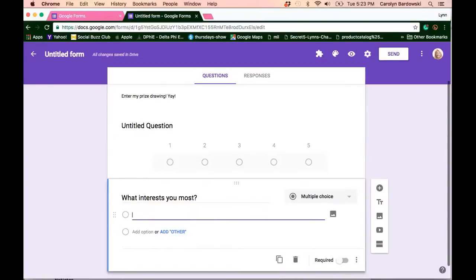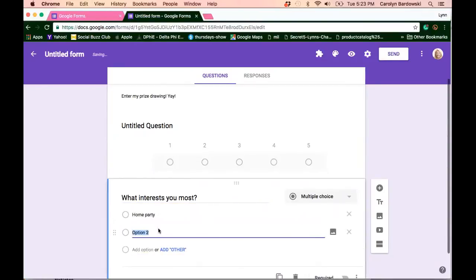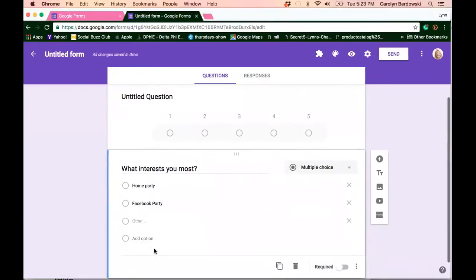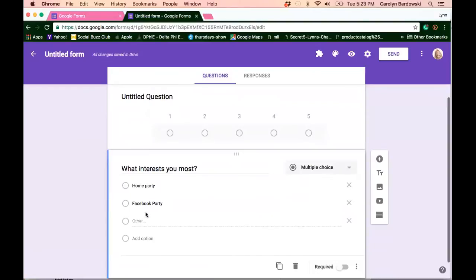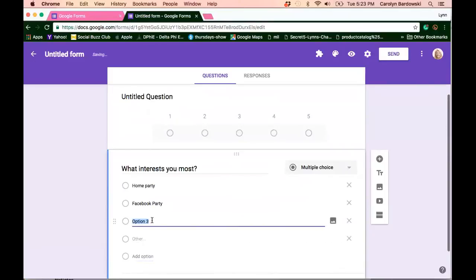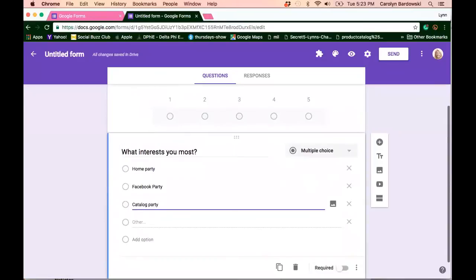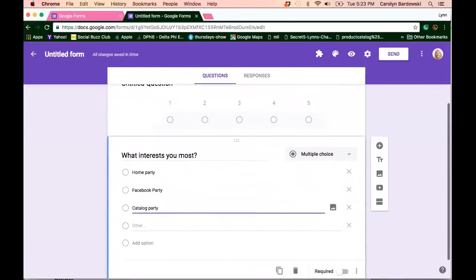Option one, home party. Option two, Facebook party. Option three, keep going. The more options you give people, the more leads you're going to be able to get. And there is also an other option. If you can see the word other is grayed out there. You can actually keep that and make that an option and they can write in what other means to them. Catalog party. That's where the people are just passing their catalog around at work or with their friends and family, especially during the holiday season. So give people more options and that's how you will generate more leads.